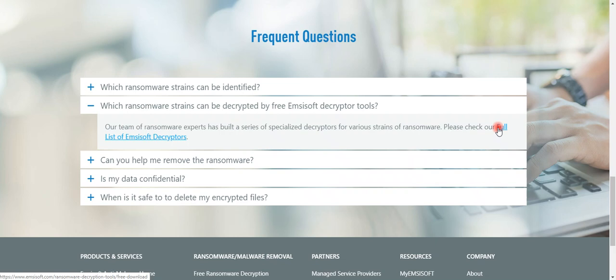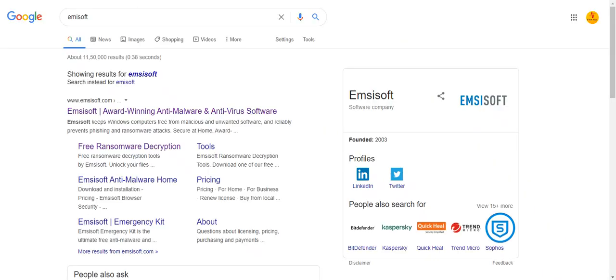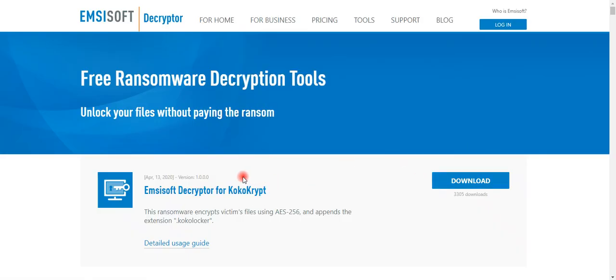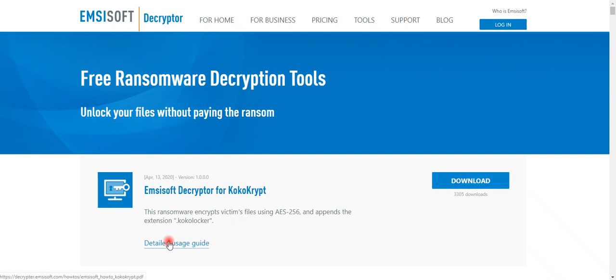As you can see on the screen, there are so many tools. This tool was updated on April 13, 2020, and this is version one. It is going to work for Coco Locker dot coco locker extension. You can download this if your system is infected with this dot coco locker extension.